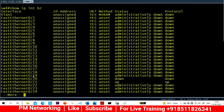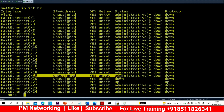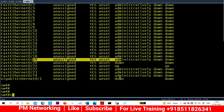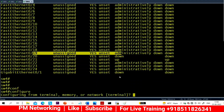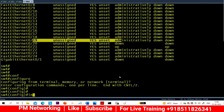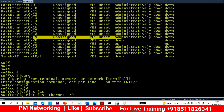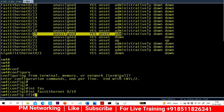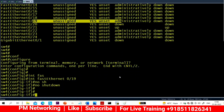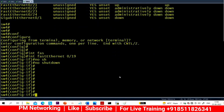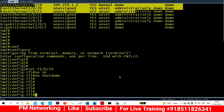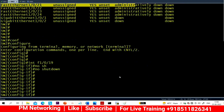You can see this interface is administratively down — that means I have to run no shutdown. The cable is also faulty. I will replace that cable so it will work properly.